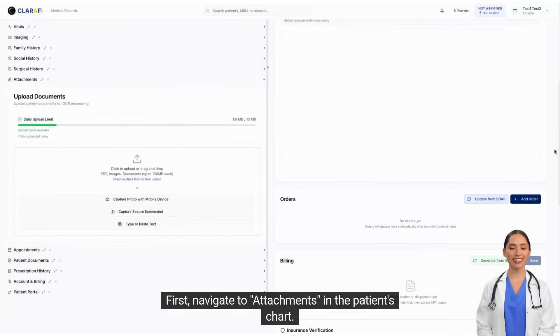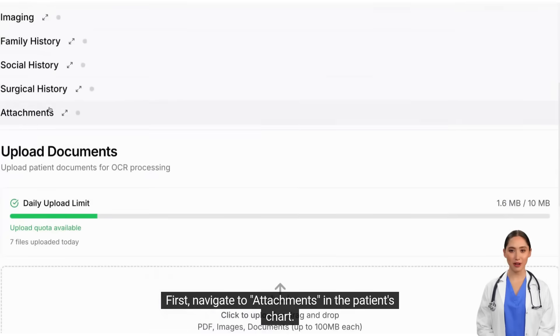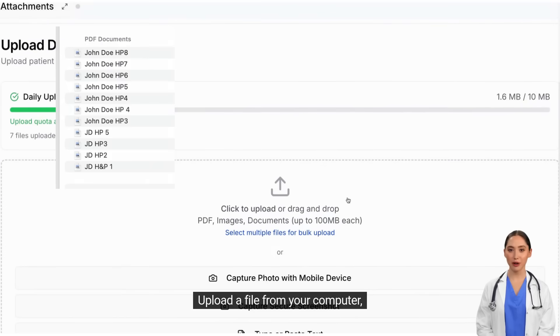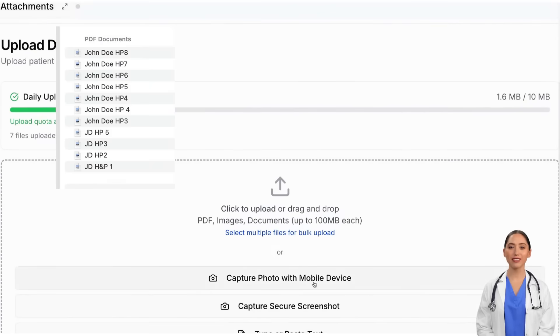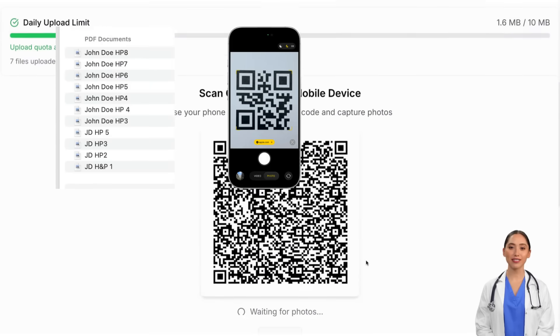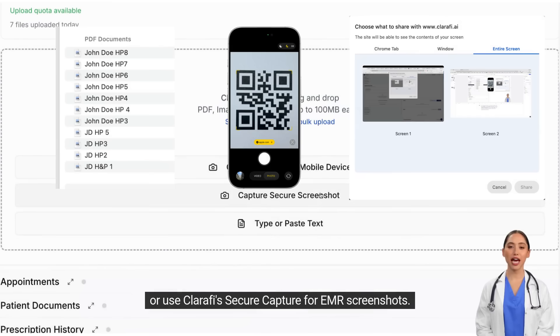First, navigate to attachments in the patient's chart. Upload a file from your computer, snap a photo with the QR code, or use Clarify's secure capture for EMR screenshots.